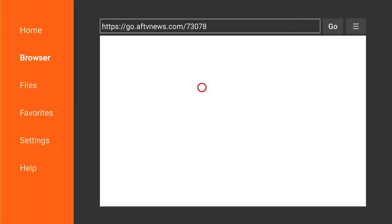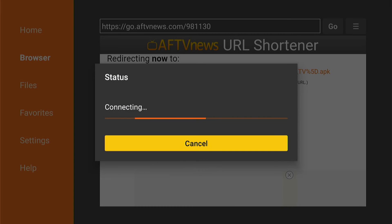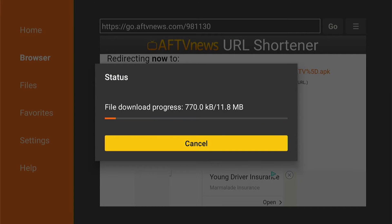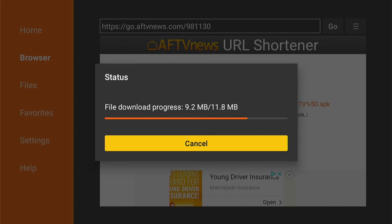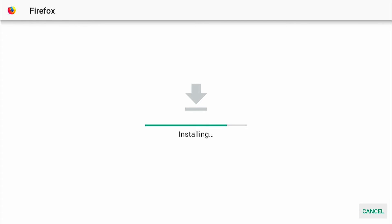It'll take you to a redirect page which will have a countdown, and then redirect you to the download page. There's nothing you have to do after this stage other than press a few buttons, because the installation file will automatically start to download onto your Fire Stick. This is a quick process. Then this page should pop up, and you need to press Install in the bottom right-hand corner. The installation process is normally very fast on your Fire Stick.